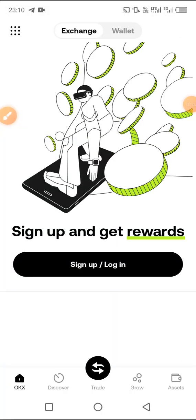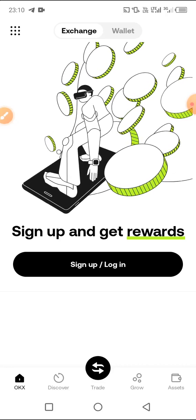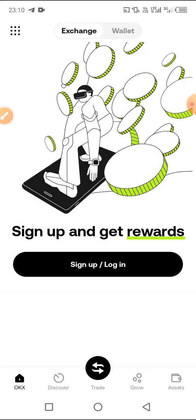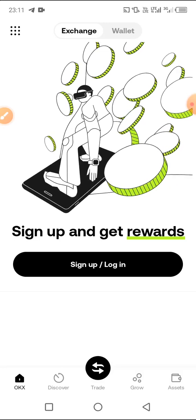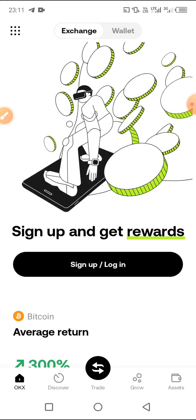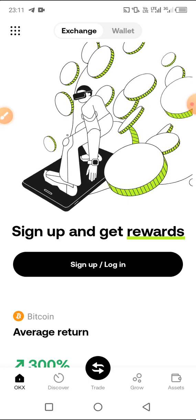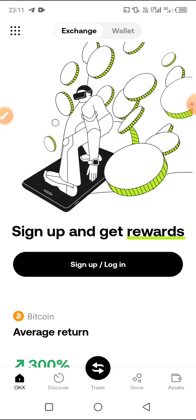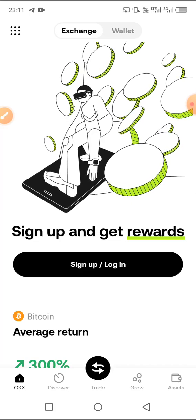Welcome back guys. In today's video I will be showing you how you can create an OKX wallet for your to-market and for other airdrops or any personal use. This video is mostly for those that want to get an OKX wallet for their airdrops, like to-market, Mimify Gold, and the rest.